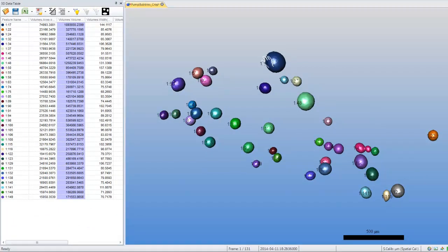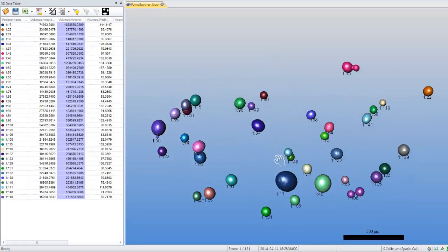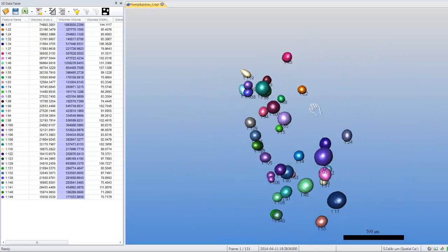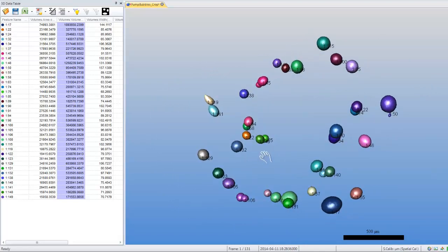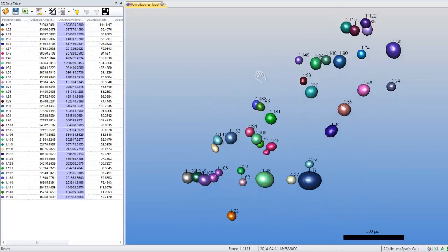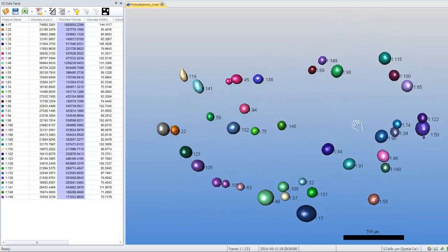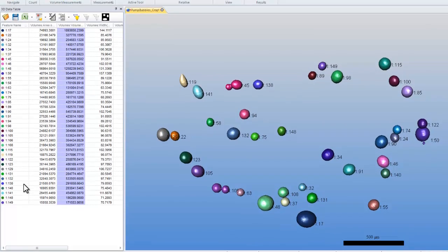You can see here that dynamically, it removed all of the objects that were out of range. And now I can see all of the objects that are still in range. My data table is updated as well.